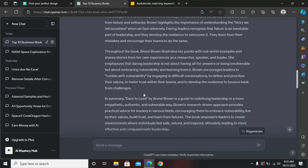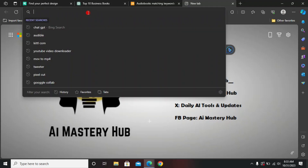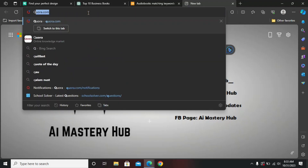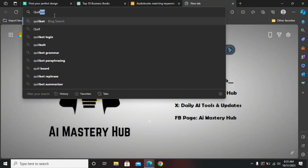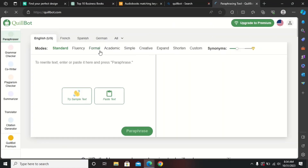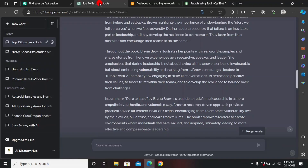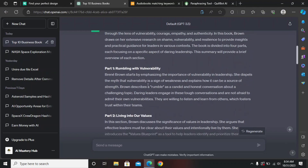The next step is very important, as it separates the people who are really earning their first thousand dollars from those who are not. Head over to QuillBot. This is a paraphrasing tool and it will convert our AI-generated content into original content.